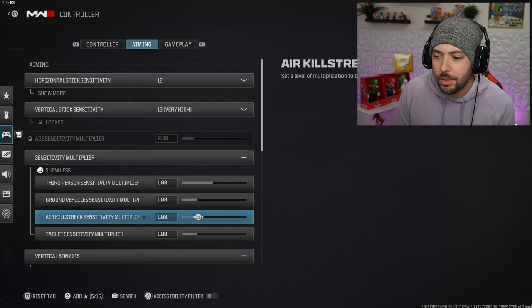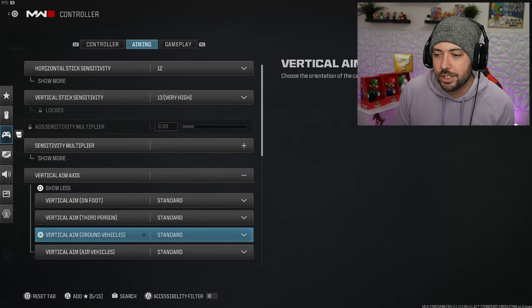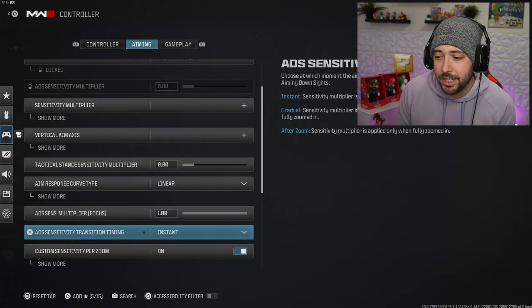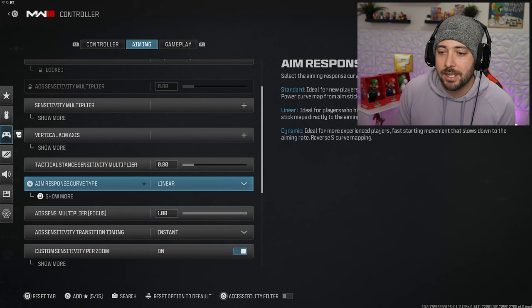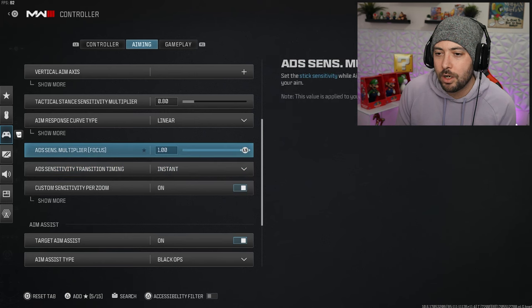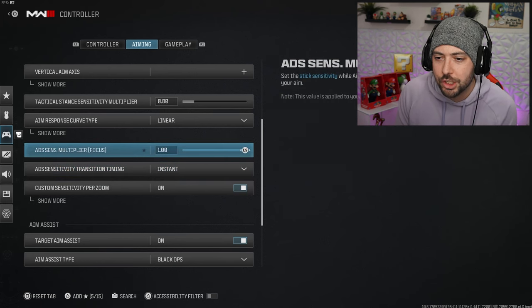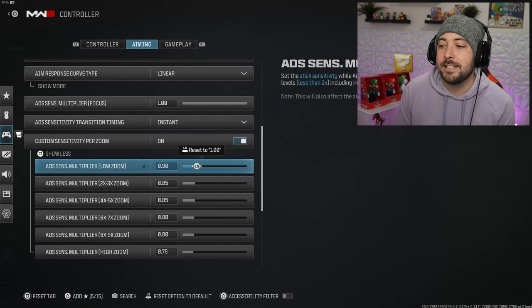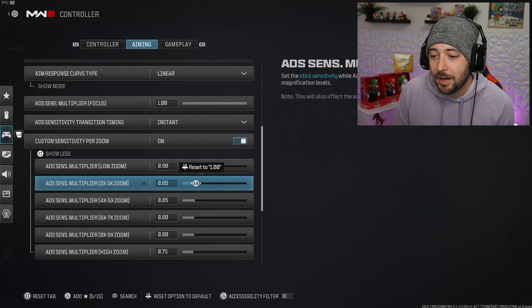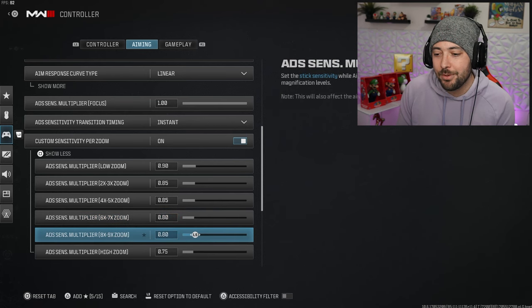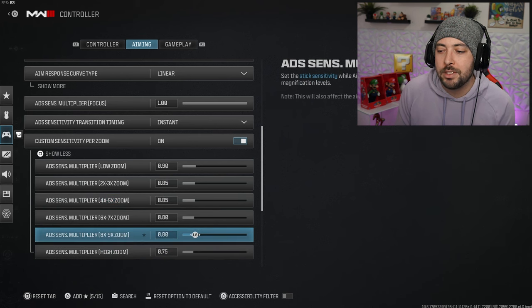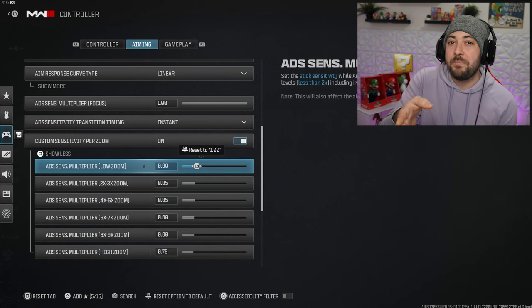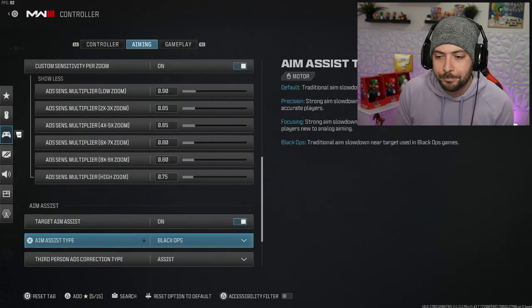Aim response curve type we got it at linear. My low zoom I have it set to 90 for my sensitivity. My 2 to 3 times zoom is at 85. The 6 all the way up to the 9 is at 0.80. My super high zoom is at 0.75. I find if you go higher up in zooms you want to lower the sensitivity.